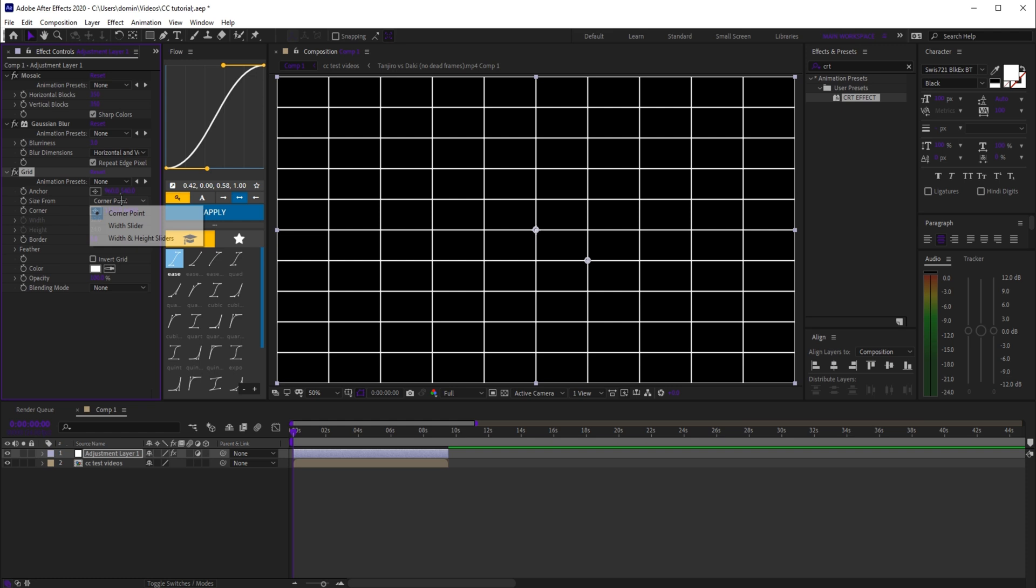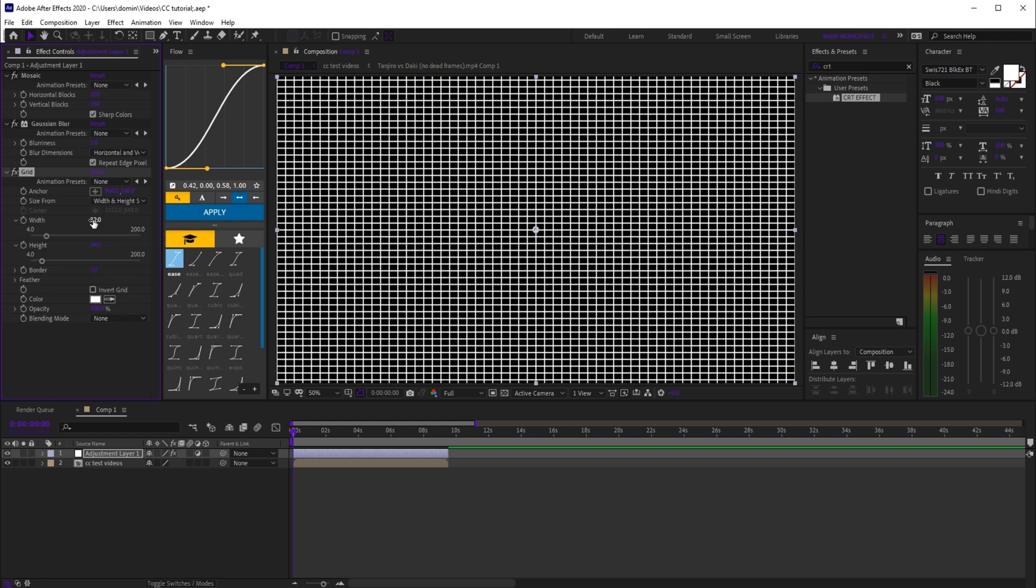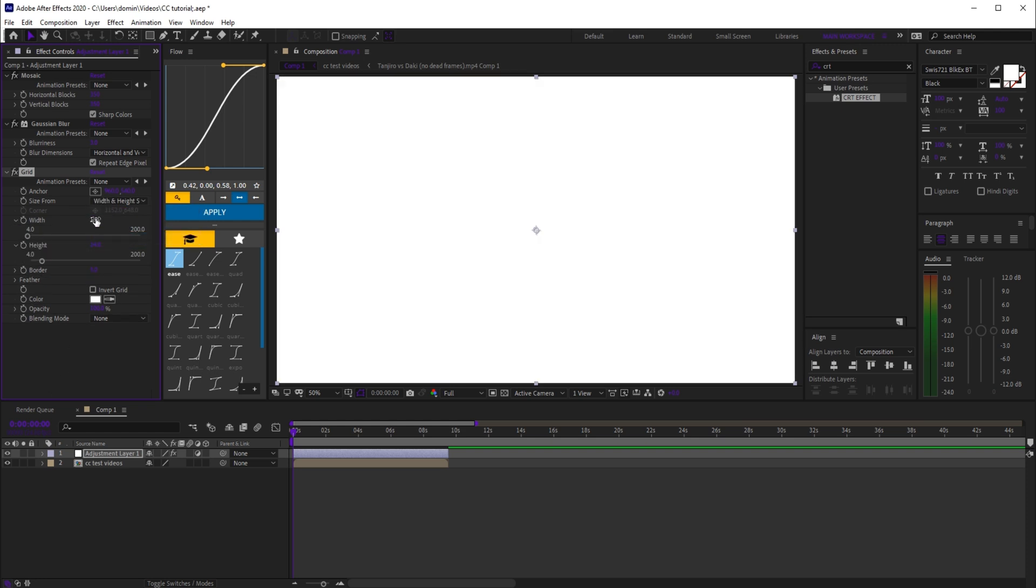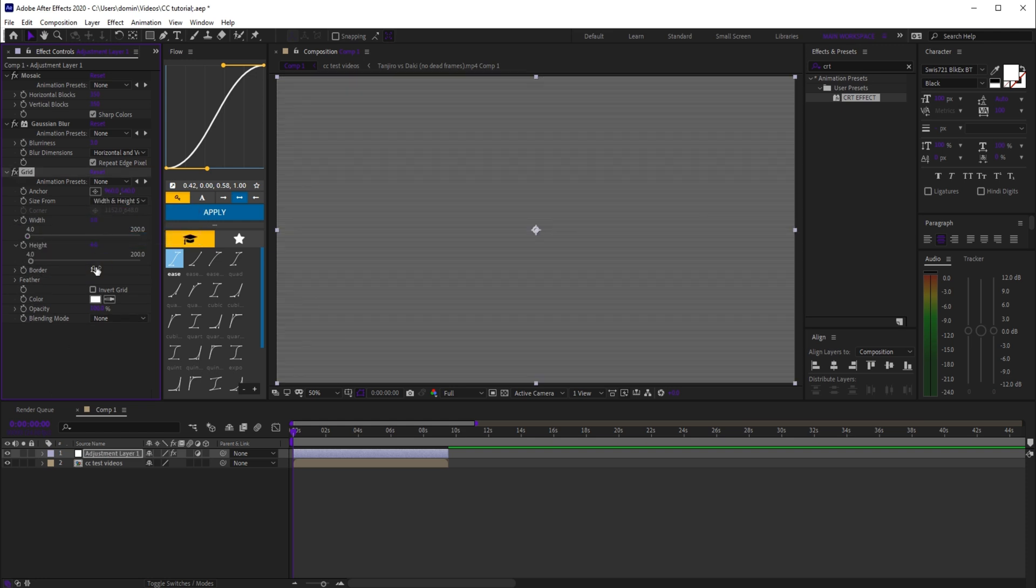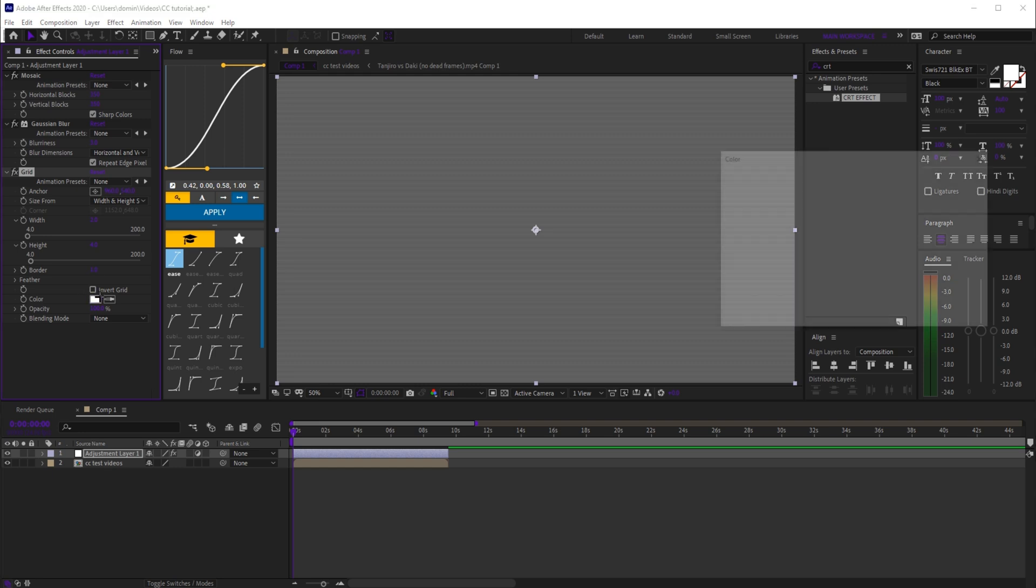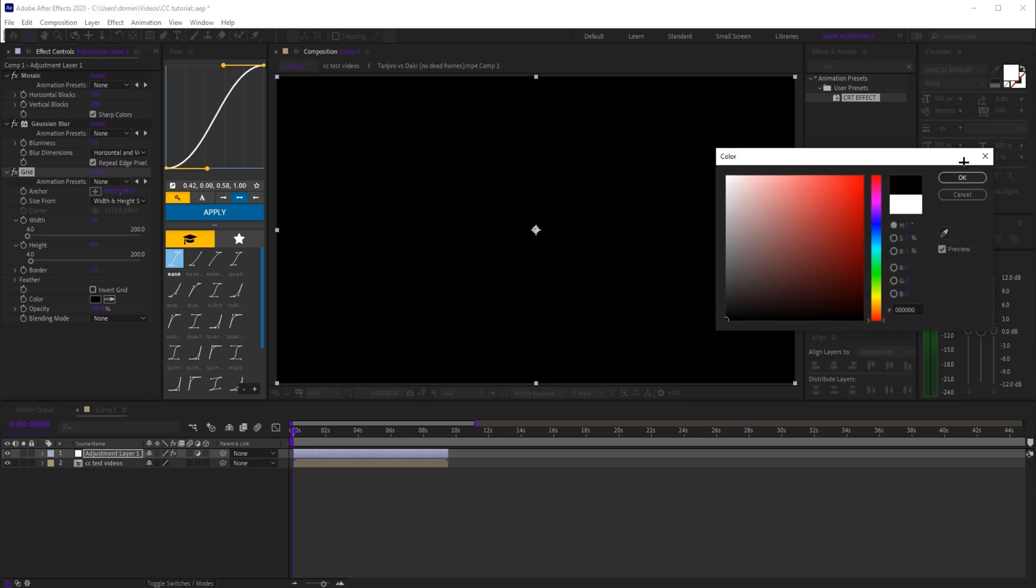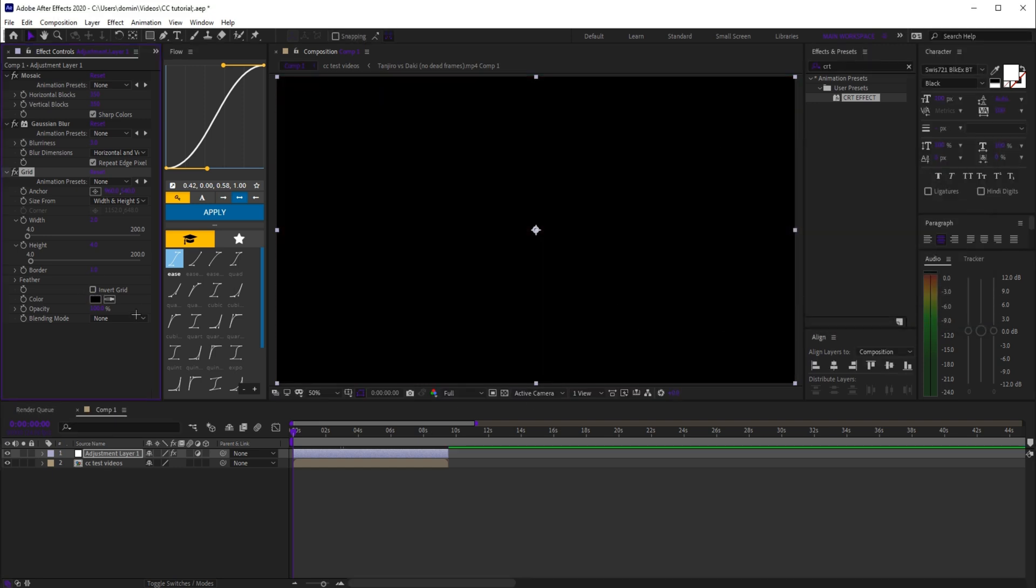from to width and height sliders. Set width to 2 and height to 4, border to 1, change color to black, and set blending mode to hard light.